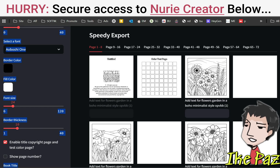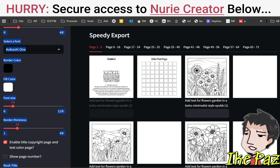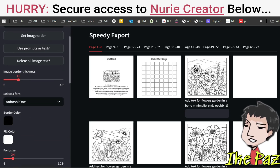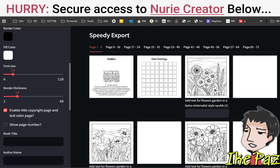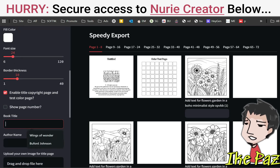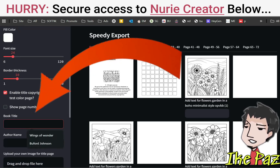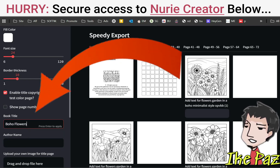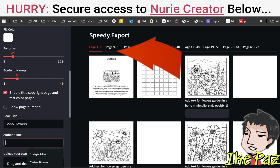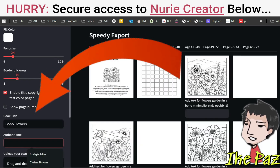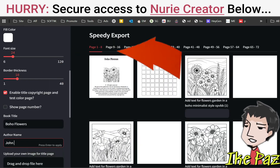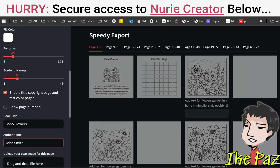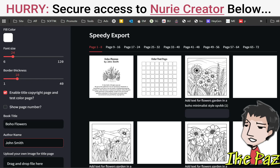What I want to do now is add my title page. I'm going to scroll to the top and add my title. You want to be exact — you want to use the exact title you use for your book. So let's go with Boho Flowers. And if you want to use your pen name, let's go with your pen name, John Smith. You can see it's going to populate this area right here.